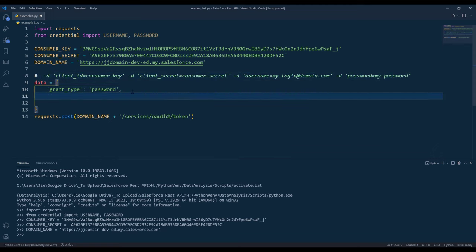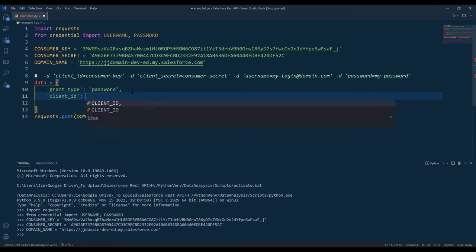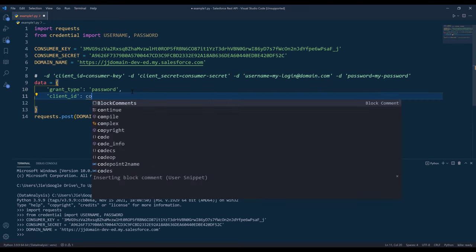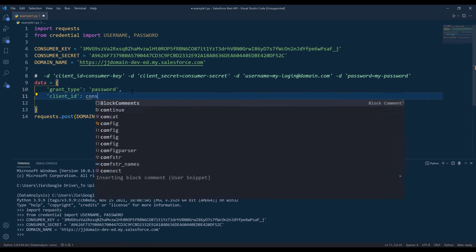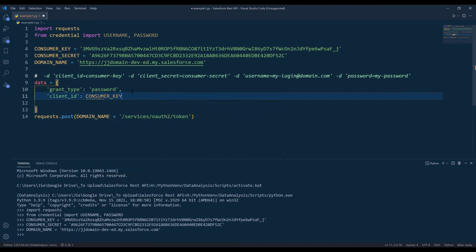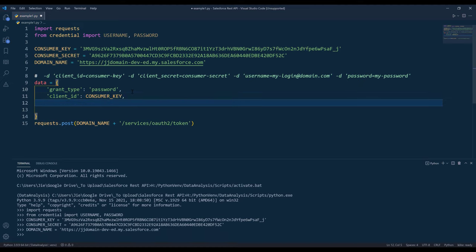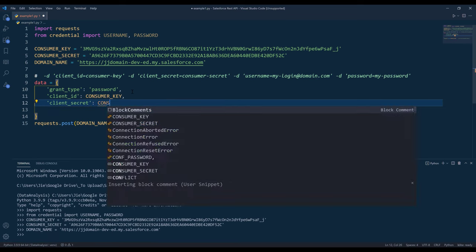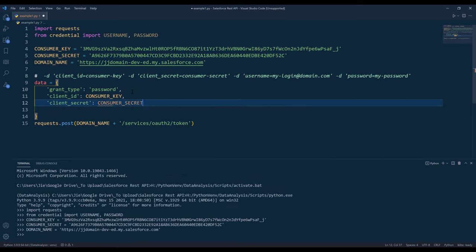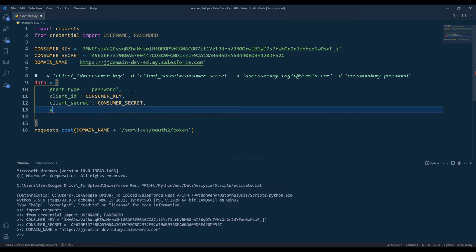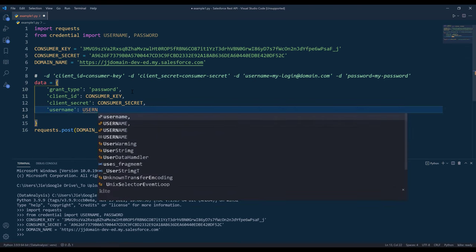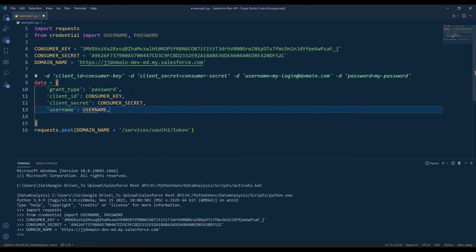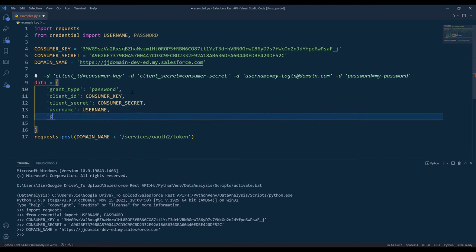Then we need to provide the consumer key to the client ID parameter. And client secret is going to be consumer secret. Then we need to provide username and password.